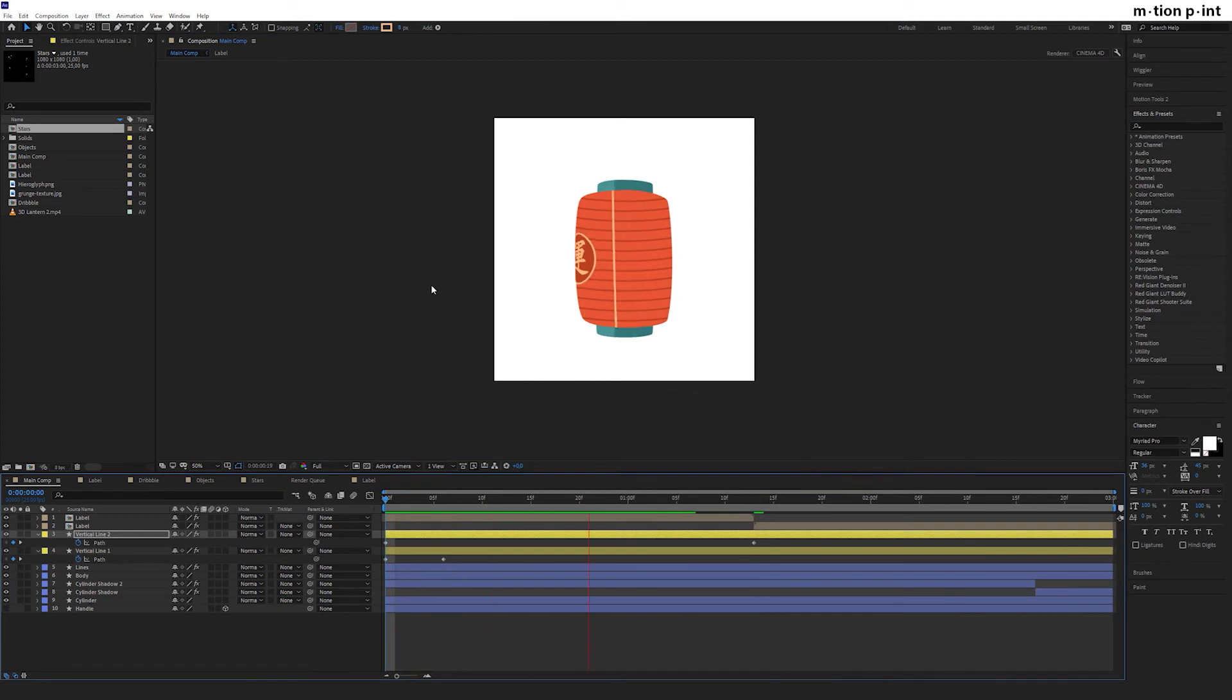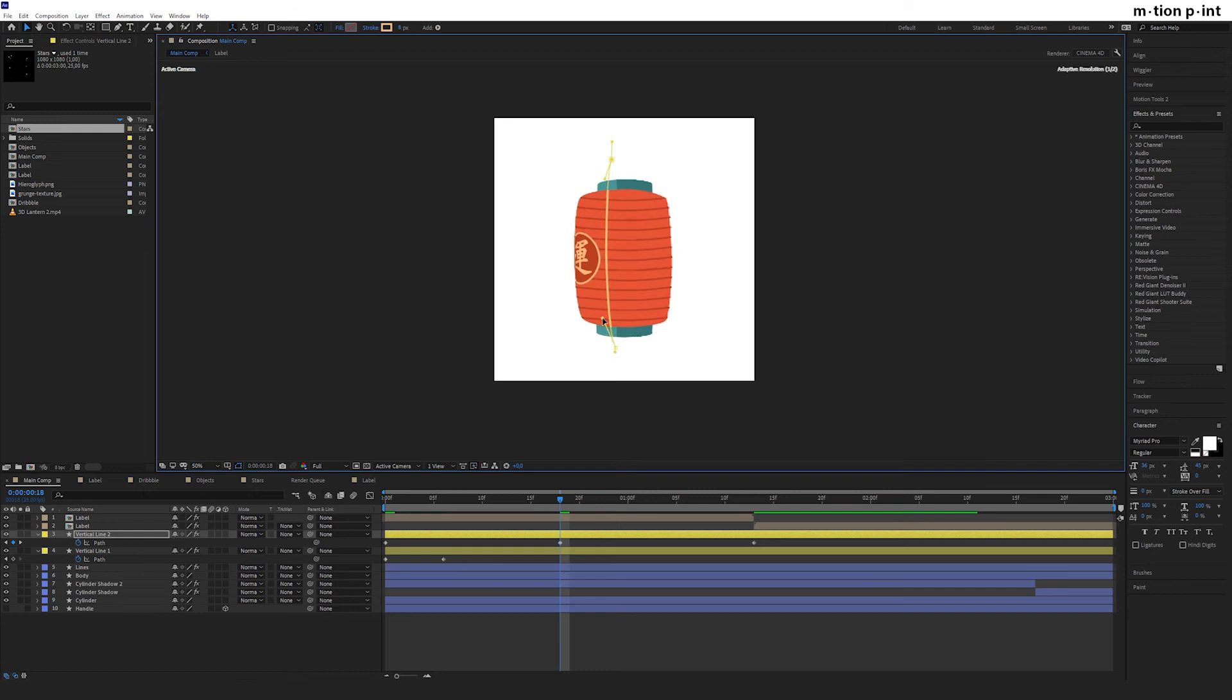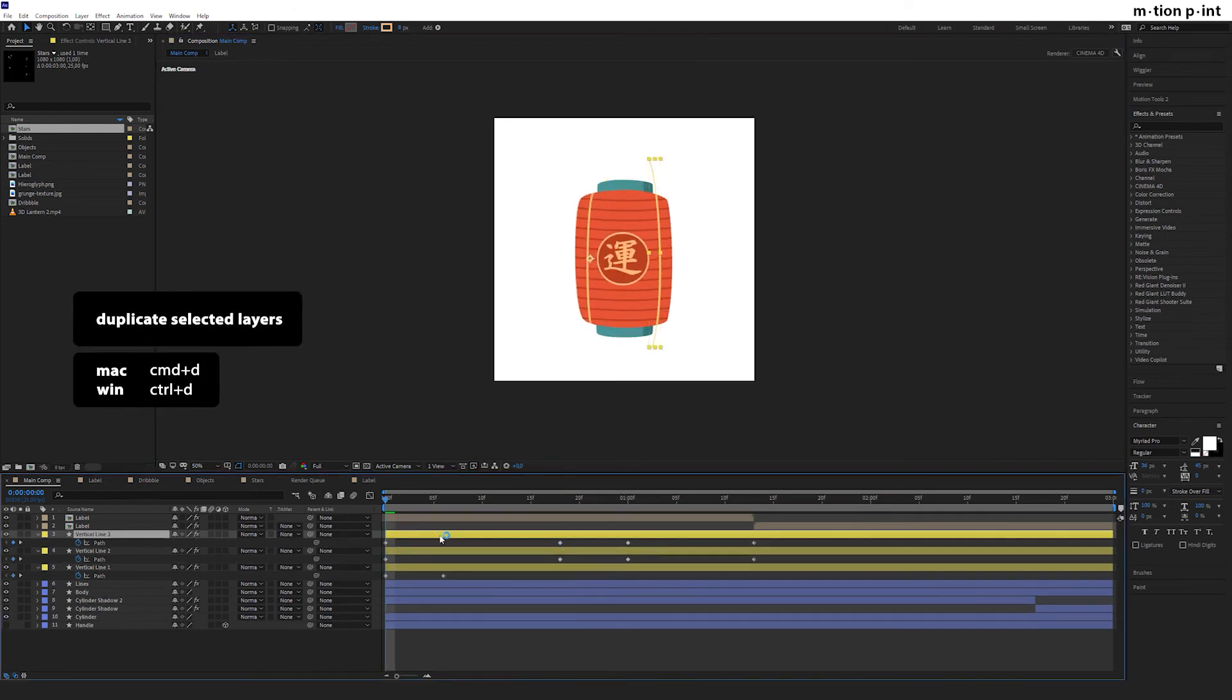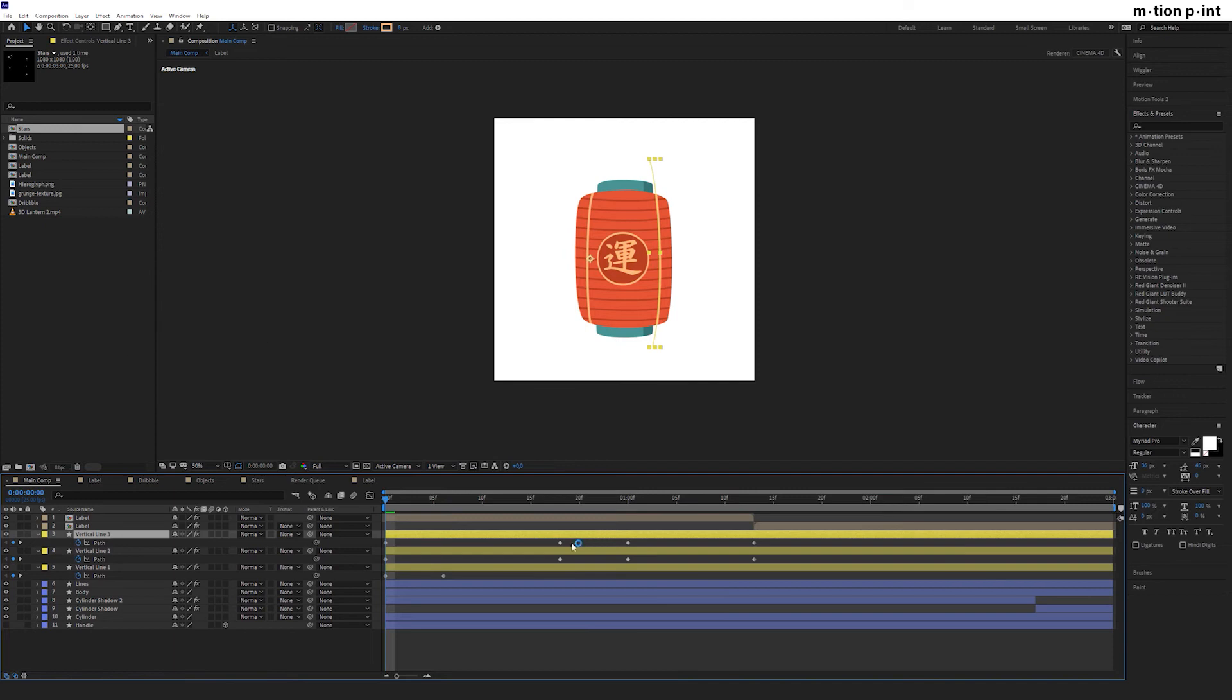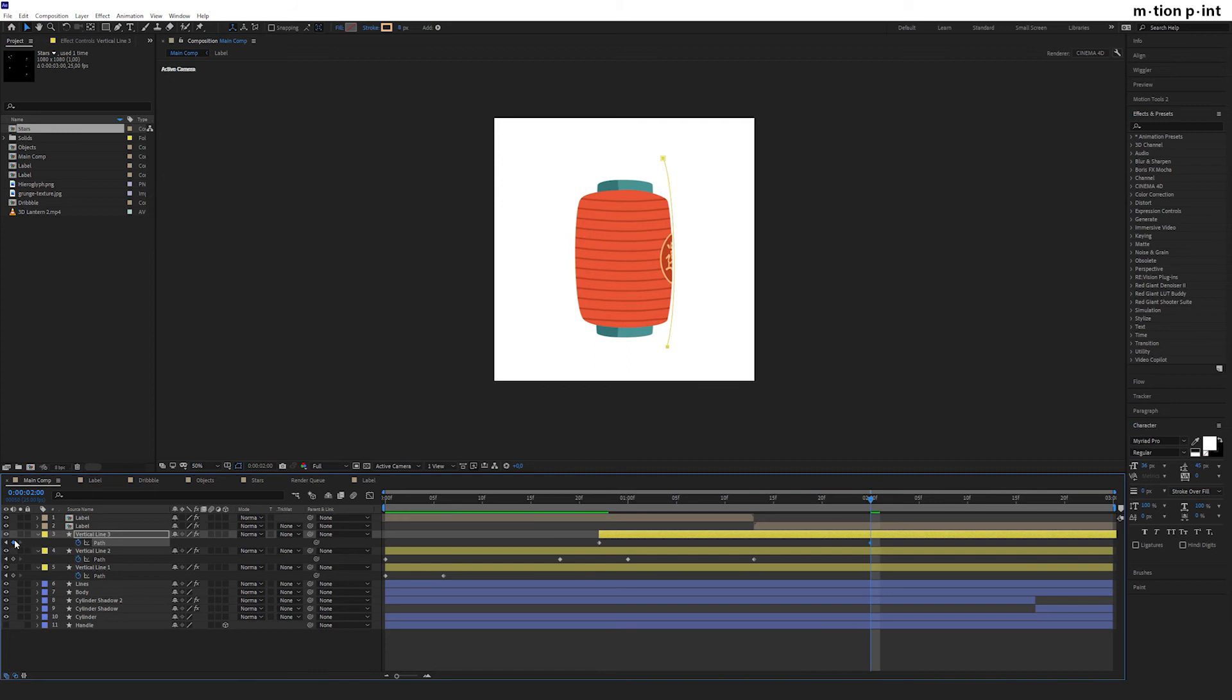Don't forget to check it out and add some keyframes to enhance the animation. Press Ctrl or Command D to duplicate vertical line 2. Delete these keyframes and drag the layer to about a second. Then animate it like we've just done. Keep the distance between vertical lines permanent.